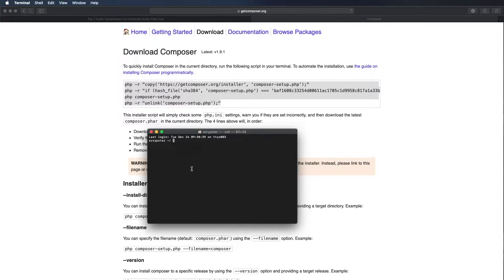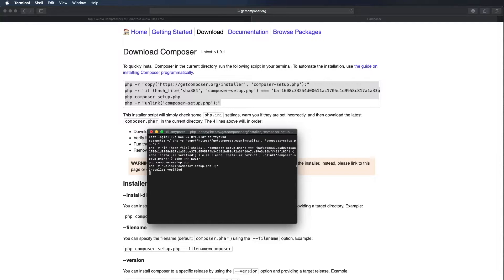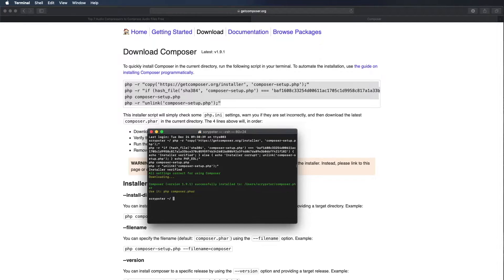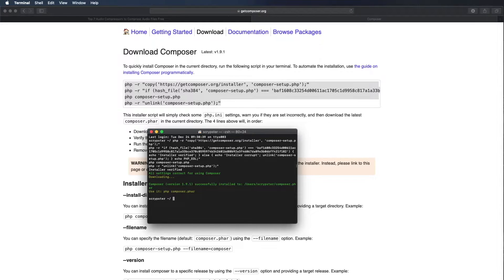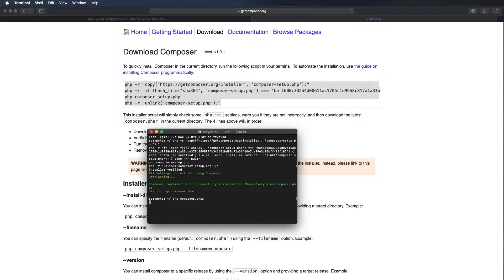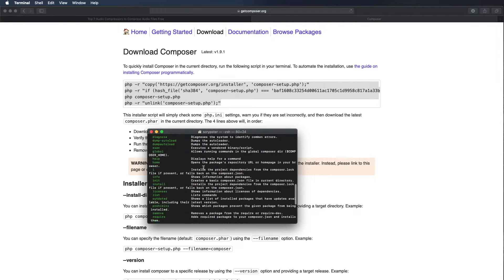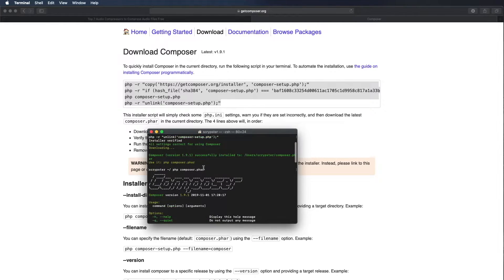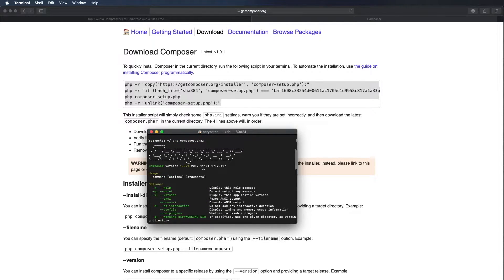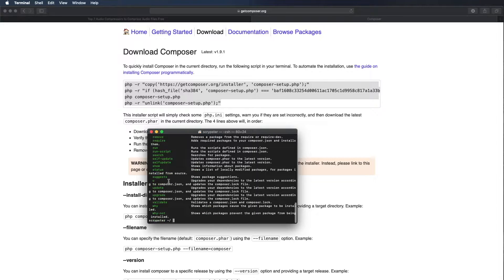I'm going to use command V to paste and then enter. Now what that did was it downloaded the composer.phar file and installed it into my current directory. If I want to see if that works I can type PHP composer.phar and as you can see we do have composer installed and working.